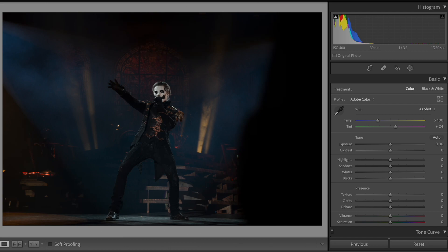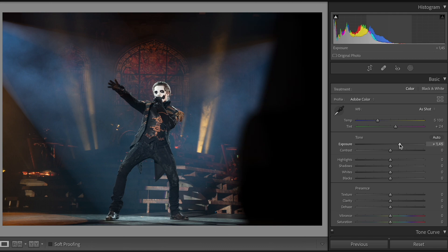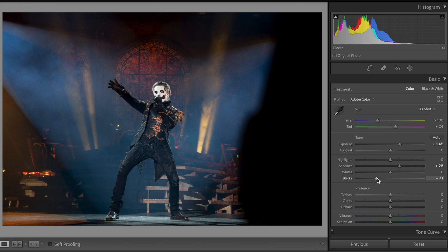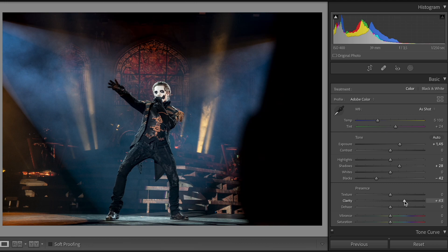What I want to start with is dragging up the exposure like this, up with some shadows, drag down the blacks like this, maybe put some clarity to the photo to make it look a bit more crisp. Don't be modest with it in this photo.